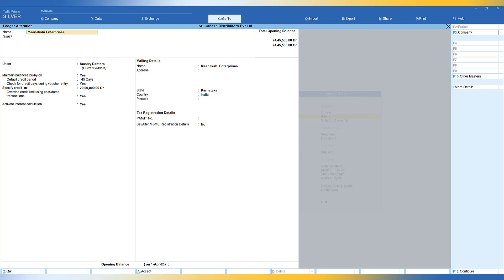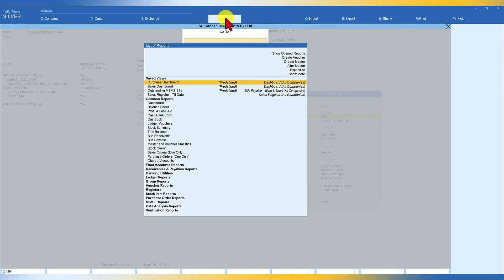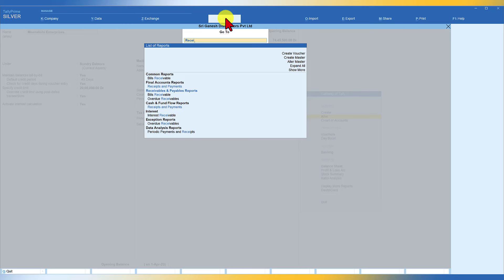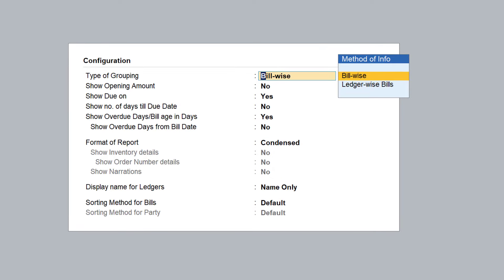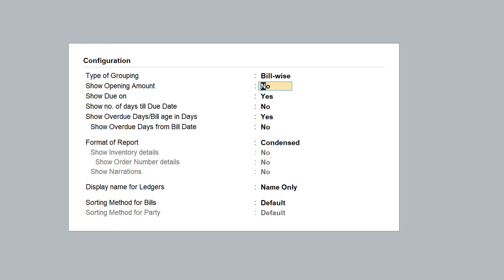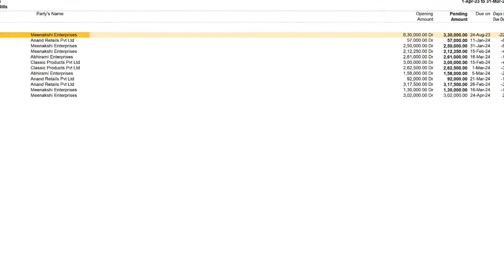To track or view pending amounts, use Tally's default outstanding report of Receivables. Click on Go To and type 'receivable' — you will get Bills Receivable. Select Receivable and you will get the detail. Once in the outstanding report, press F12 Configure and specify options as Yes: type of grouping as bill-wise, opening amount Yes, due-on Yes, show number of days till due date Yes. Then save it.